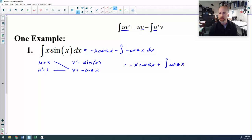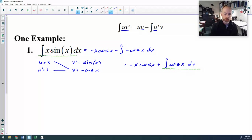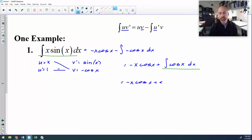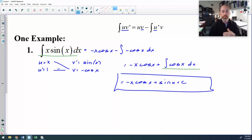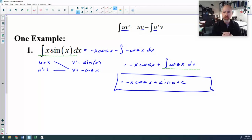I can pull that negative out to turn that into negative x cosine x plus the anti-derivative of cosine x. And you will notice that now that I have applied that parts formula, my new anti-derivative is a lot easier than the one I started with. As a matter of fact, it's just straight up recognition. The anti-derivative of cosine x is sine x. And there is your answer. So there is an example of parts: you pick a u and a v prime, then you apply the formula.